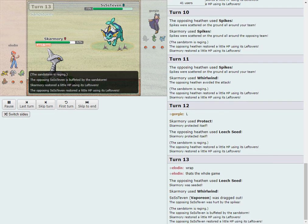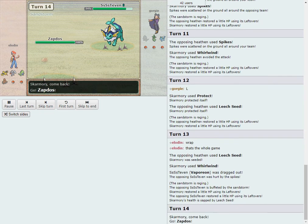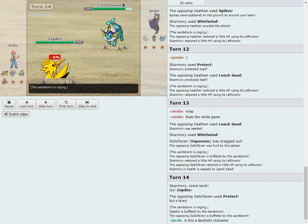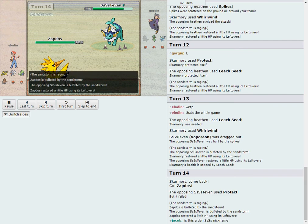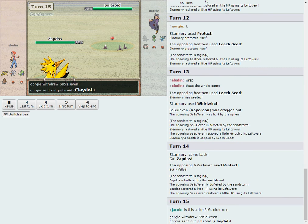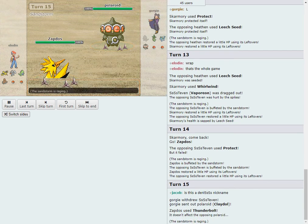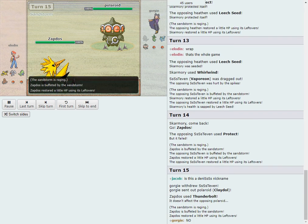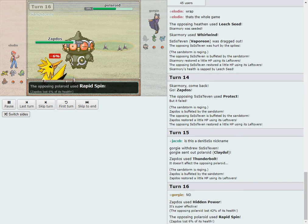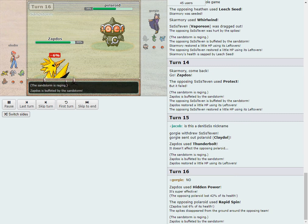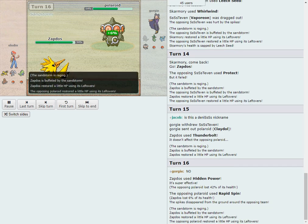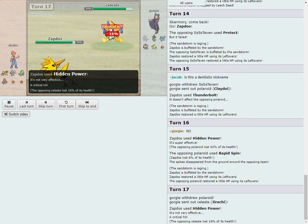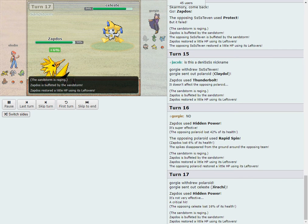This Pokemon not typically seen on the Veil teams. We have a Vaporeon. That's going to go for an immediate Protect. And he's going to be wrong. And that's going to allow a free switch in to Zapdos for Eloden. And Claydol's going to come in. That is not what Eloden wanted to see. Not only is that going to come in for free on the Thunderbolt, but he's going to get a Rapid Spin off as well.